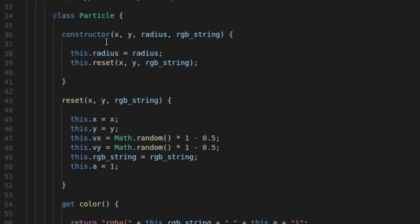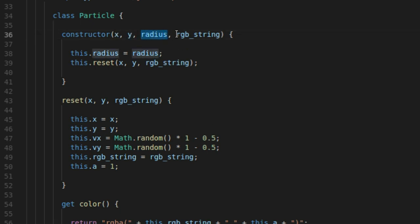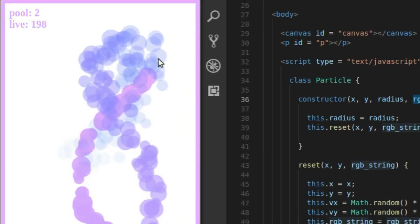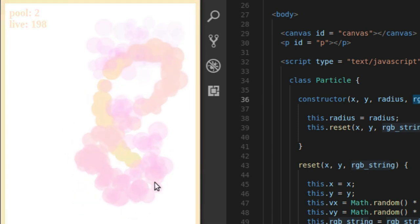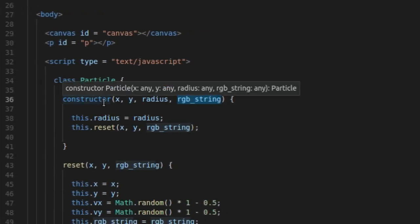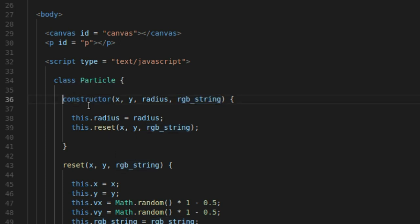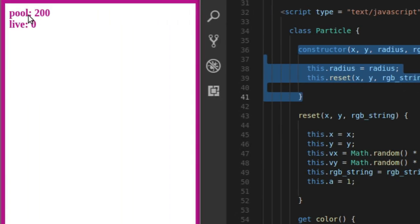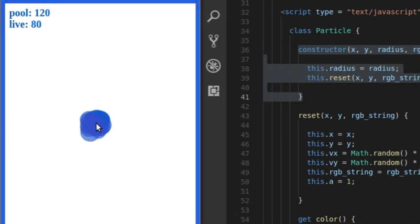Here we have the particle class. All it is, is a circle. So it has an x and y center point, and it has a radius. And it also has this RGB string, which is literally just going to be the red, green, and blue color values in a string format. The main point is just to create these circles and kill them — take them off the screen and throw them in a pool and then reuse them. So particle is basically just a circle: x, y, radius. The reset function is going to take care of resetting my circle every time I pop it back on the screen.